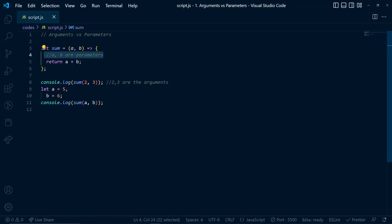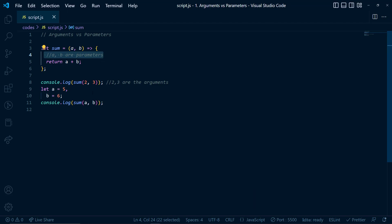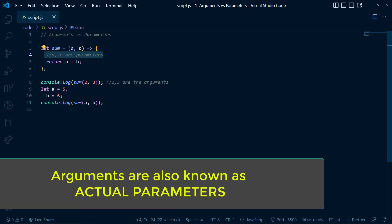Now the parameters are also sometimes referred to as formal parameters, and the arguments are also referred as actual parameters.